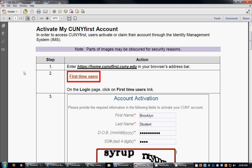Hi, this is a short presentation that is going to walk you through the process of activating your CUNYfirst account. I promise you this is a very easy process and it is no different than setting up any other internet account.